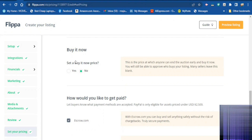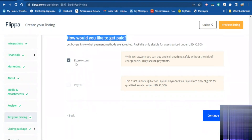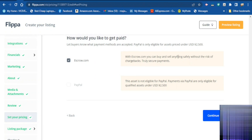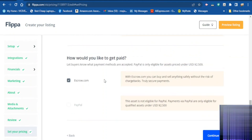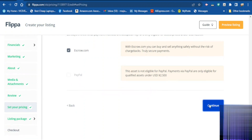If you want to add a 'Buy It Now' price you can set it here; if not leave it at no. Choose how you want to get paid — you can use Escrow or PayPal. If you choose Escrow they will pay you securely without being duped; Escrow is one of the best methods. If not, use PayPal. When you finish click continue.